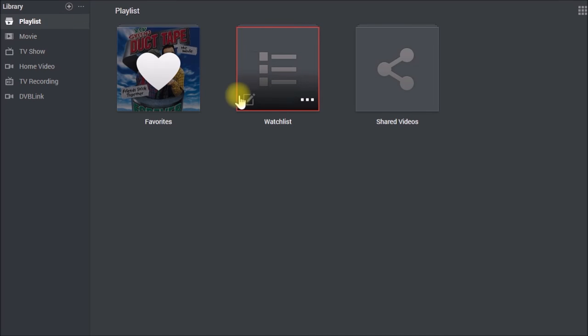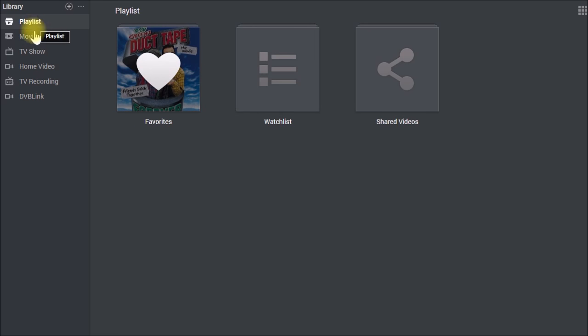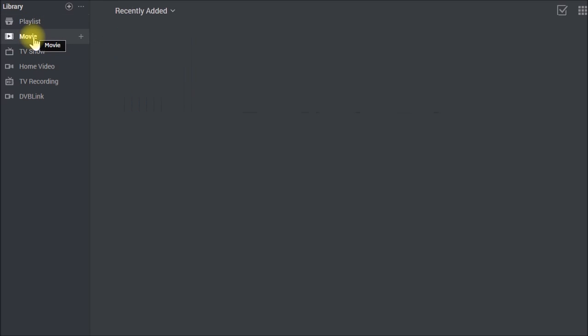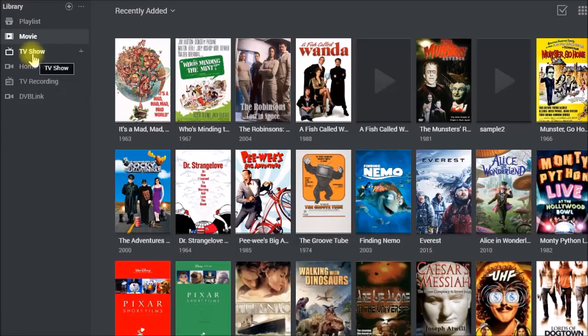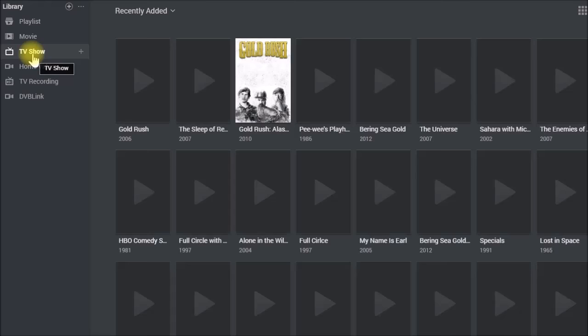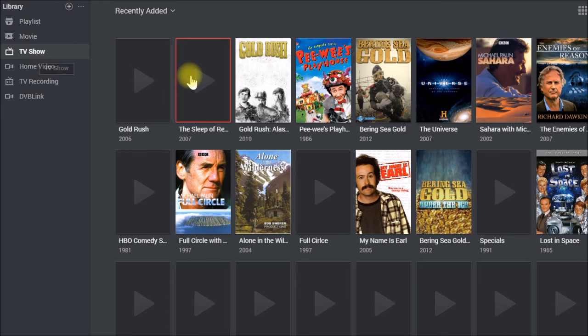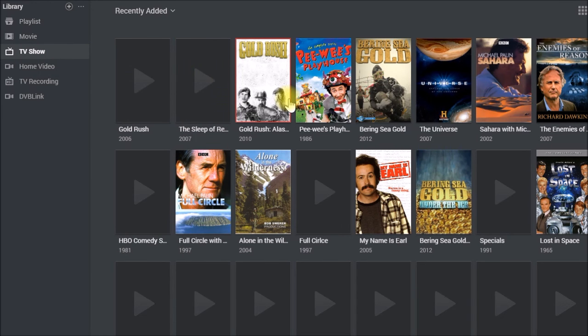One of those applications is this video station. You can have playlists, you can have your movie library, you can have TV show library. So this is TV shows that you would say ripped off of a DVD.